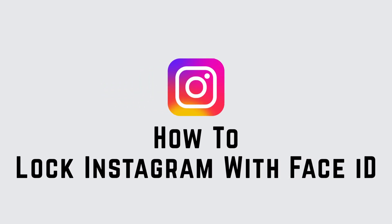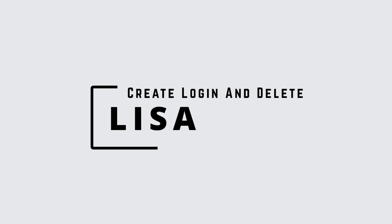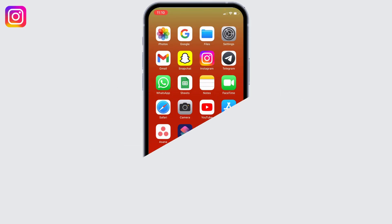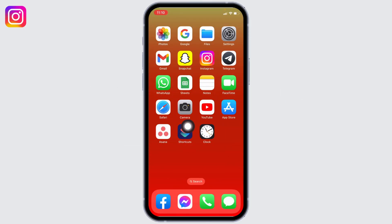How to lock your Instagram app with Face ID on iPhone. Hello everyone, this is Lisa from Create Login and Delete. Now let's get started. You will need the Shortcuts app. If you cannot find the Shortcuts app in your device, you can easily get it from the App Store.